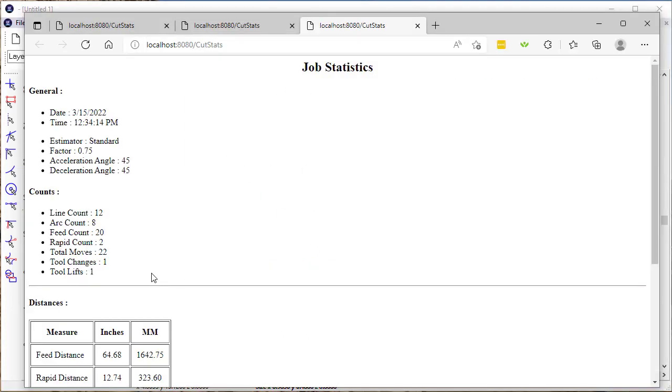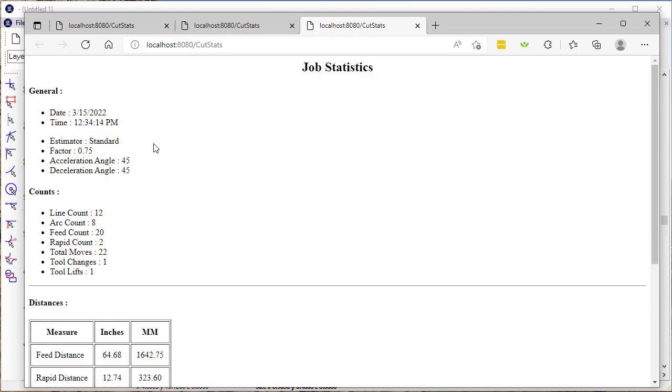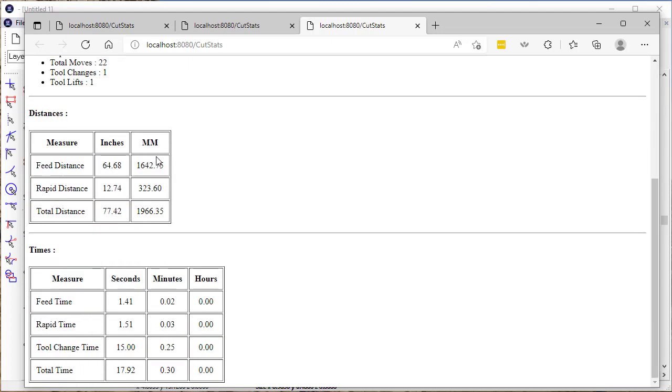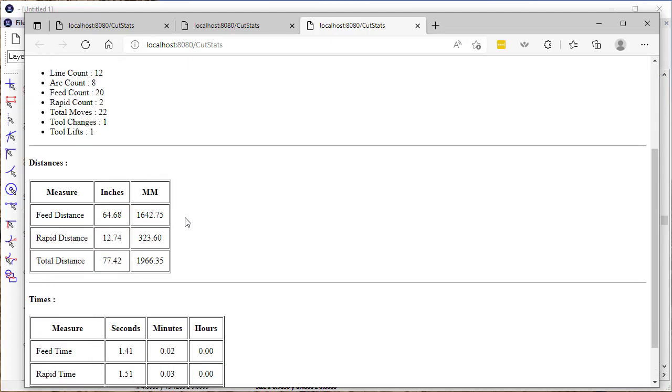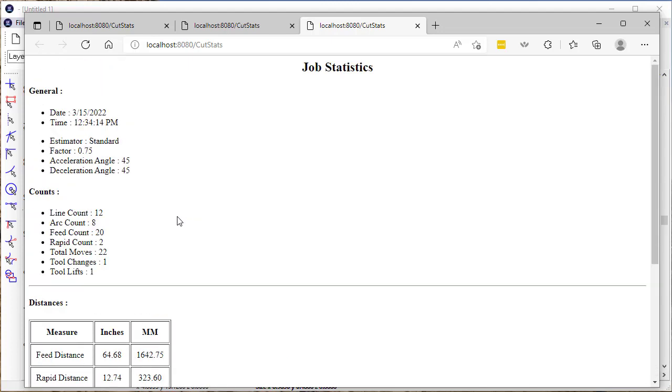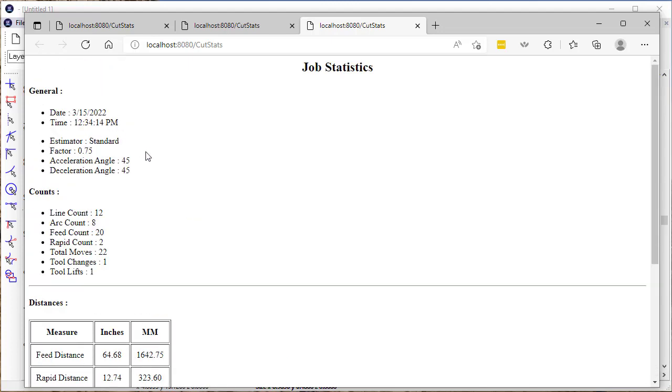You just come in here and click on statistics, and it'll bring up information about cut distance, feed distance, and similar metrics.